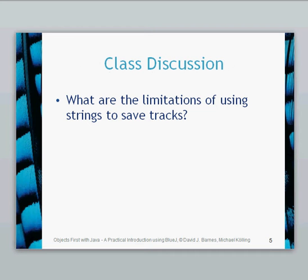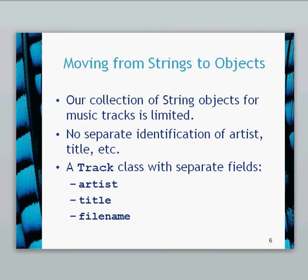So what are the limitations of using strings to save tracks? Have a little think, pause the video and then come back to me in a moment. So there's a number of limitations of using strings to save tracks. As you know from using your media player or your iPods, there's lots of information about each track. Things like artist, title and file name are an example of some extra fields used within tracks today.